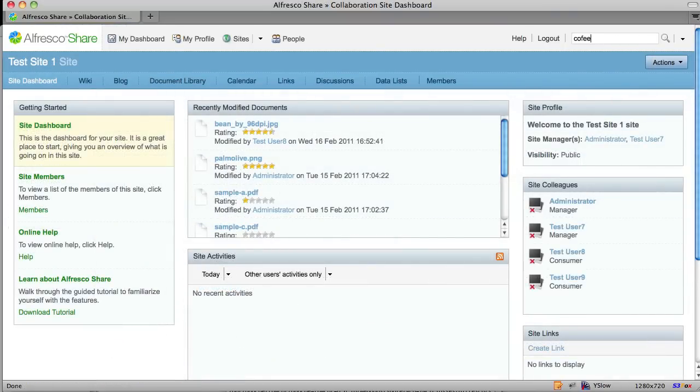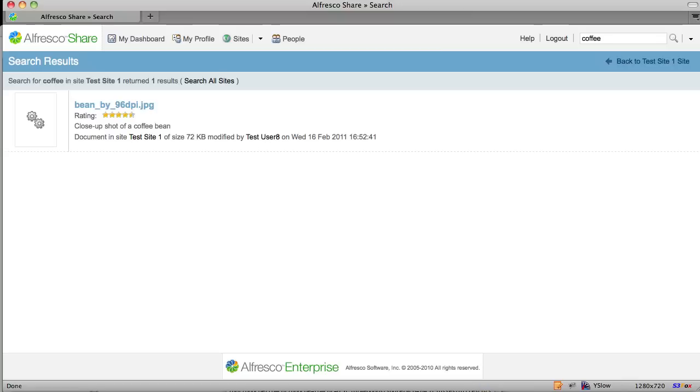That's really it. That's all there is to it. So check out the code, deploy it to your Alfresco 3.3 community or enterprise installation, and give it a shot.